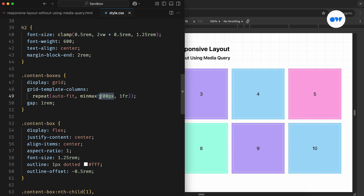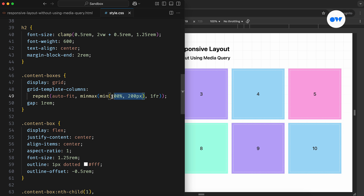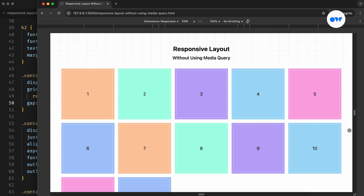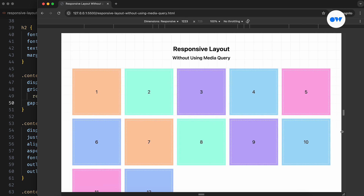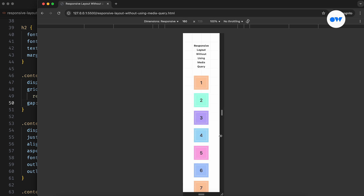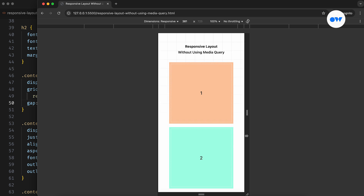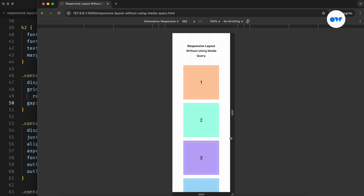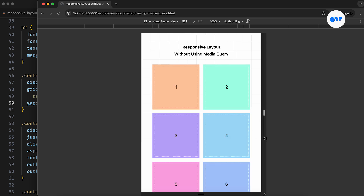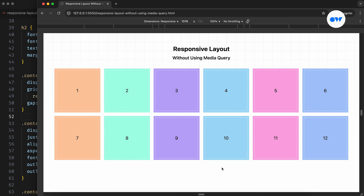To fix that, we just need to tweak the CSS slightly. In the updated version, each column has a flexible minimum size. It can either stay at 200 pixels or shrink down to 100% of its container, whichever is smaller. It's like telling the browser: try to make each column 200 pixels wide and fit as many as you can. If there's extra space, distribute it evenly. But if the container gets narrower than 200 pixels, let the column shrink to fill the full width instead of overflowing.